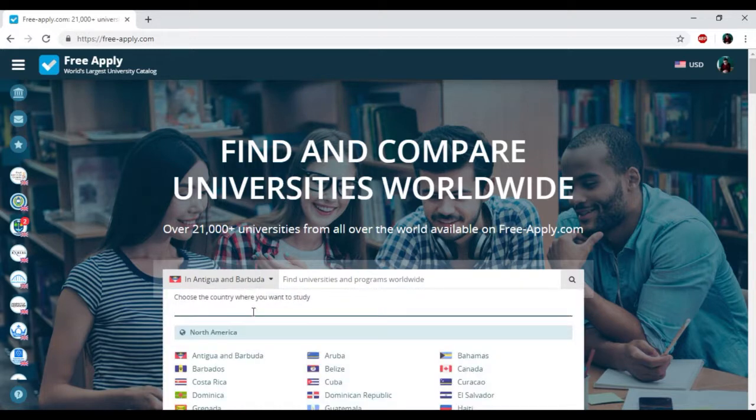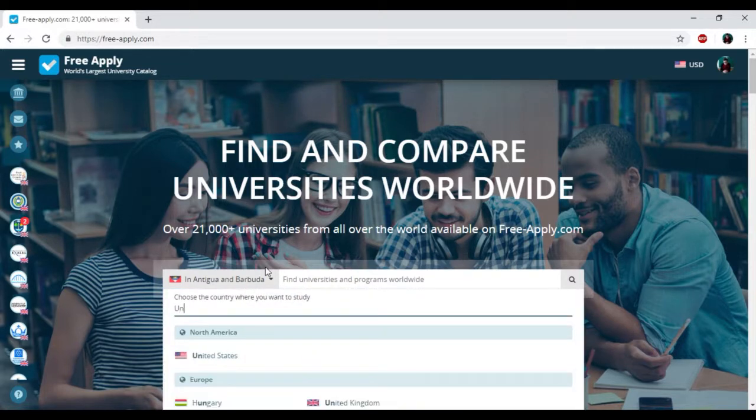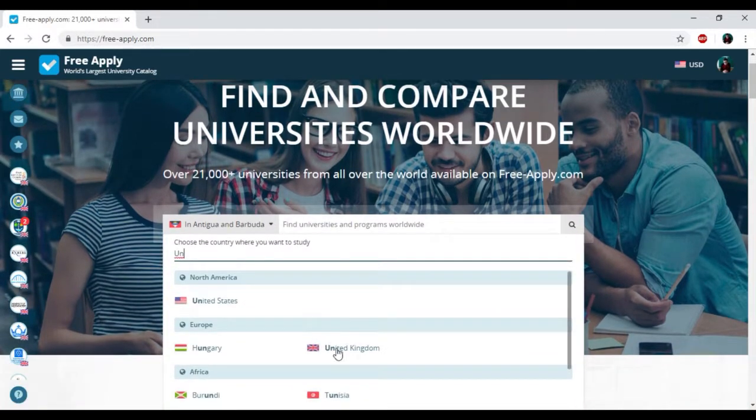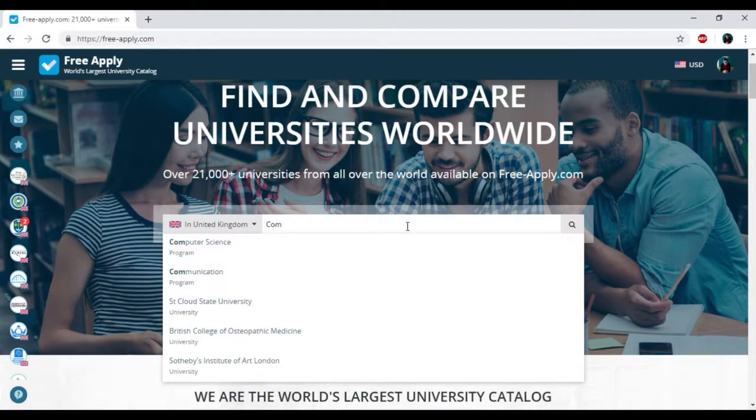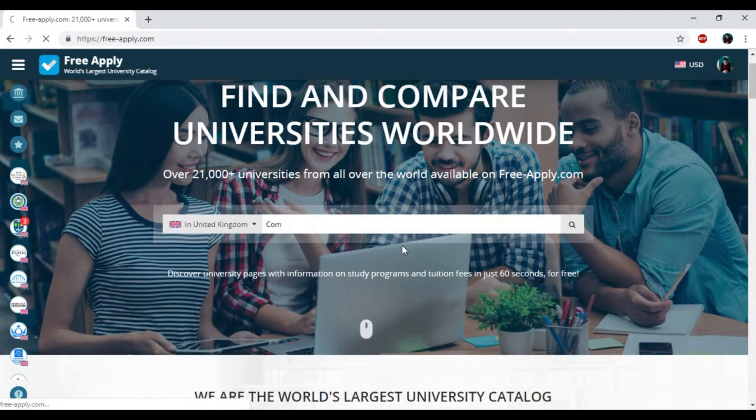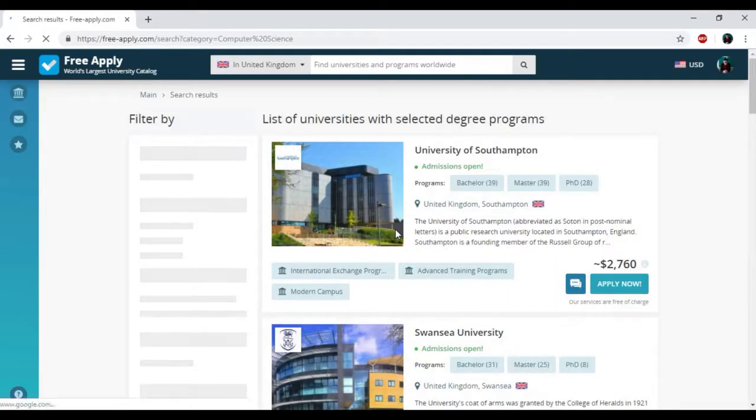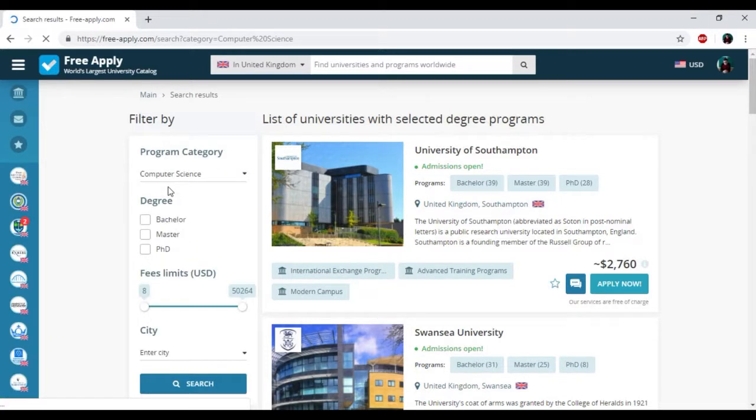I just need to find the country in this list, and then I will write down my studying program. Here we have the list of universities and the filters that we could use.